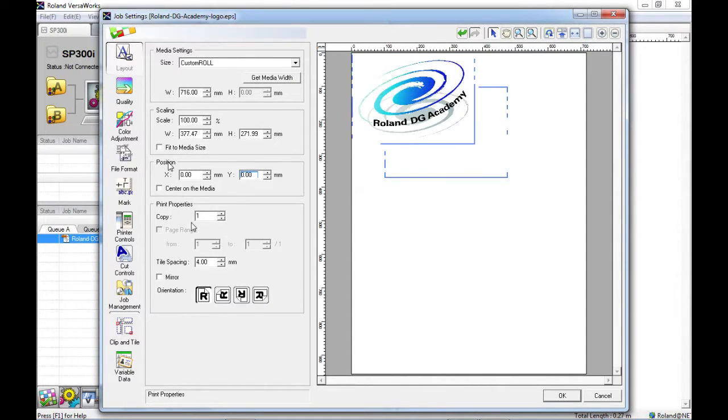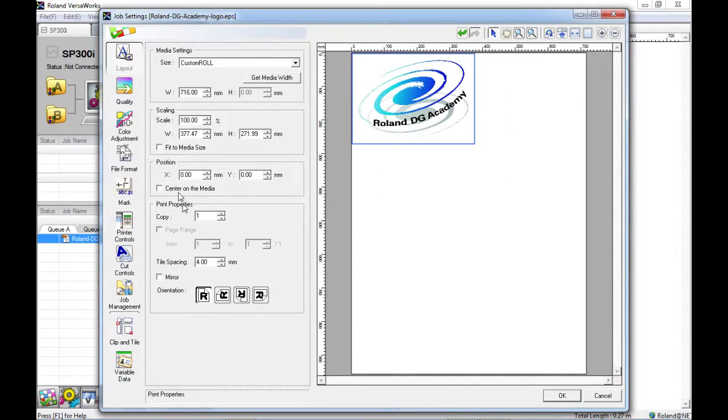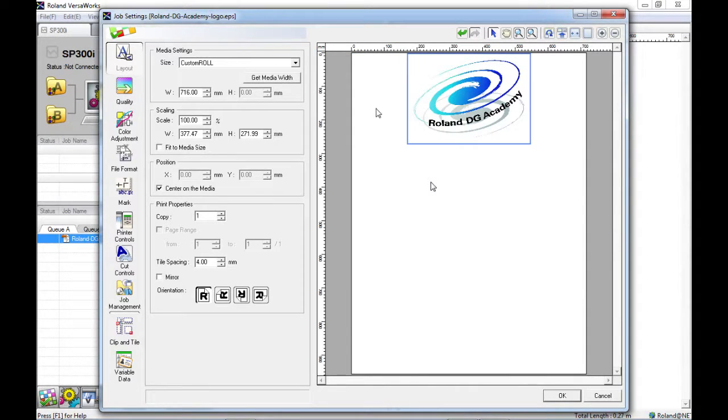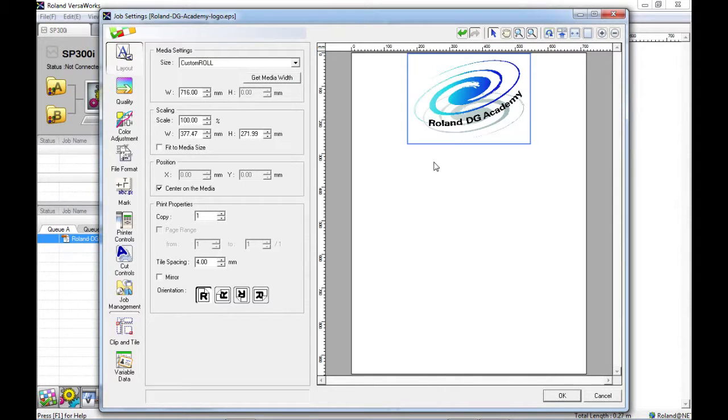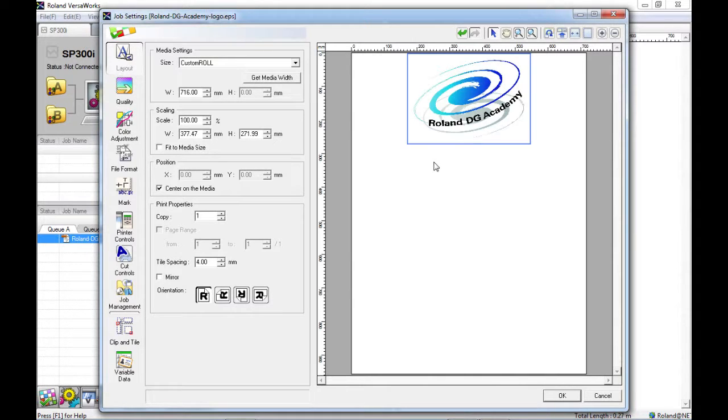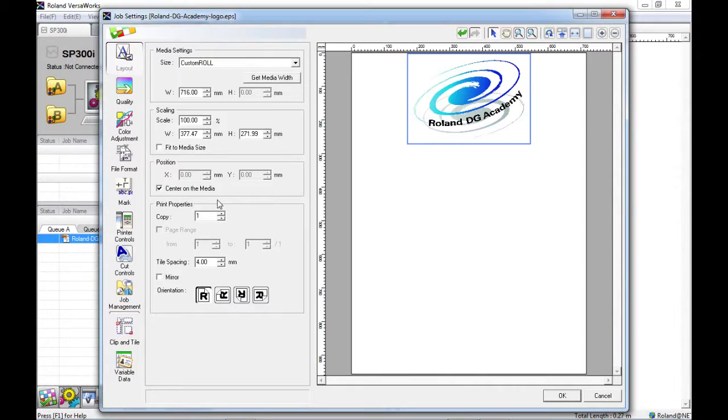It's also possible to centre on the media here. This can be particularly handy if you're trying to get the best layout of your image with even leftover media on either side. Or often it will give you in theory the best quality print as well coming from the middle of the machine.